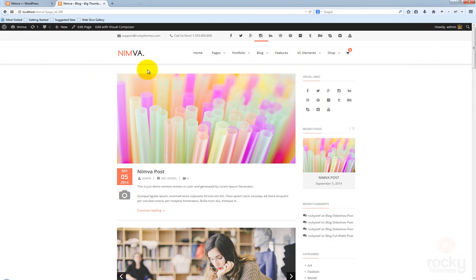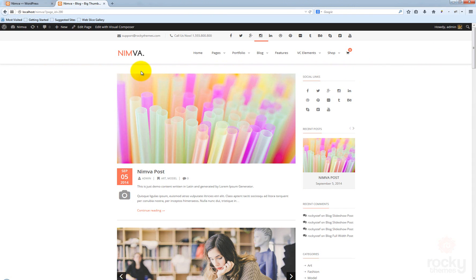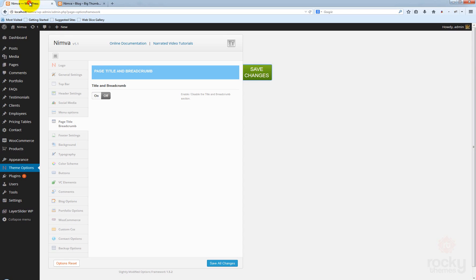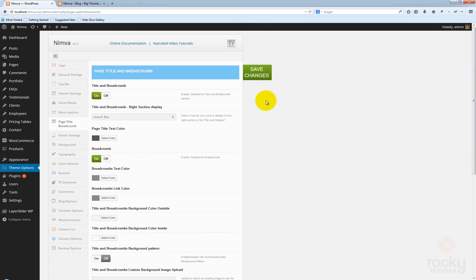This affects all your pages, all your posts — everything that is using the page title and breadcrumb section will be removed. This is a nice feature if you don't want to use it at all.